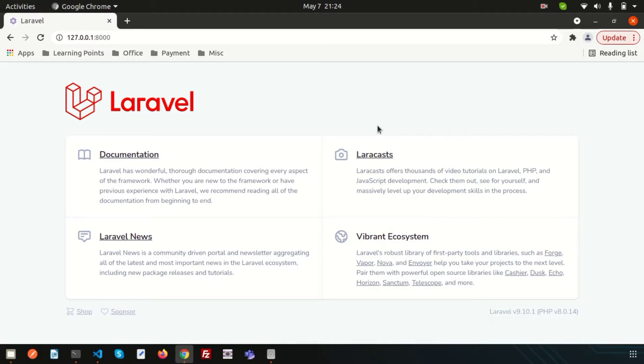Laravel is a PHP framework and it's maintaining MVC structure where M for model, V for view and C for controller. Last, we already discussed about the controller and if you don't see that video, the playlist link is provided in the description section.